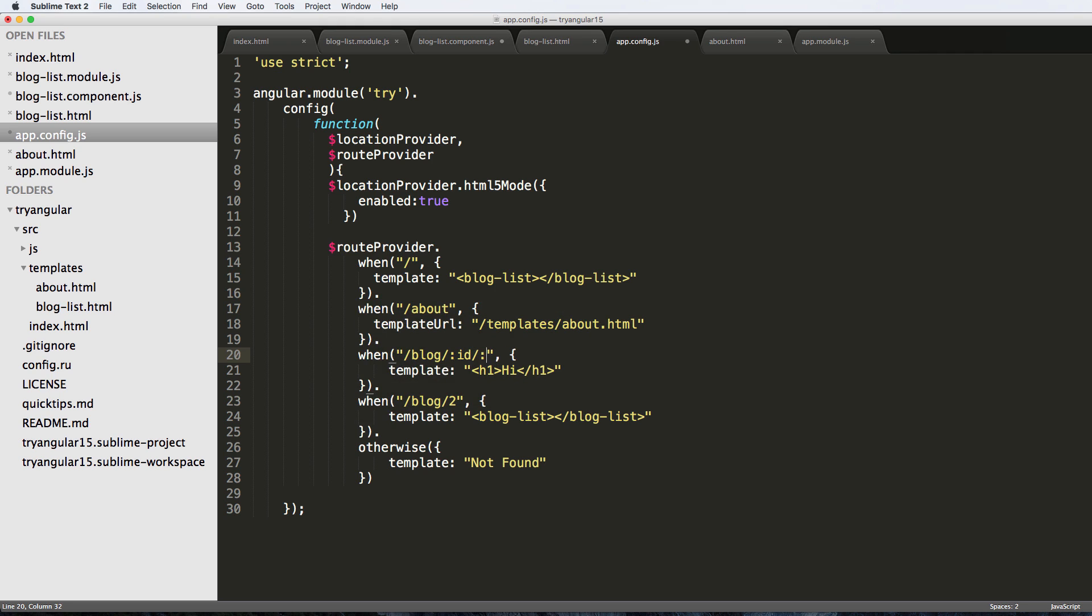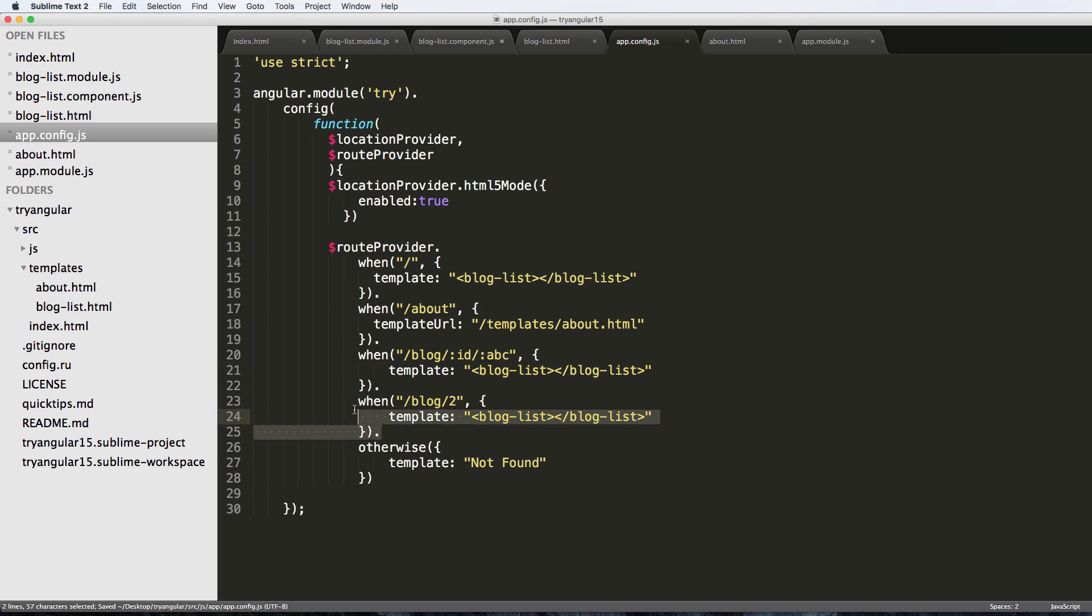If I did colon just another thing saying like ABC, I can actually see that as well. To actually see this in action, I'm going to change the template to blog list and then I'll comment out that last one.